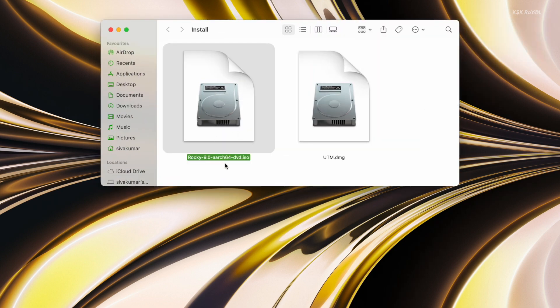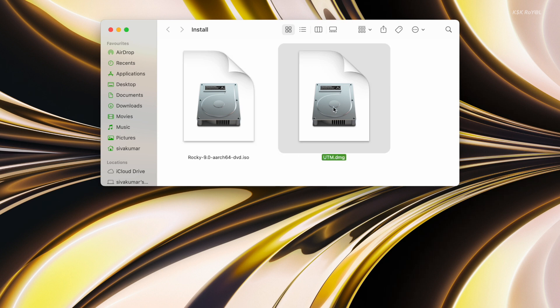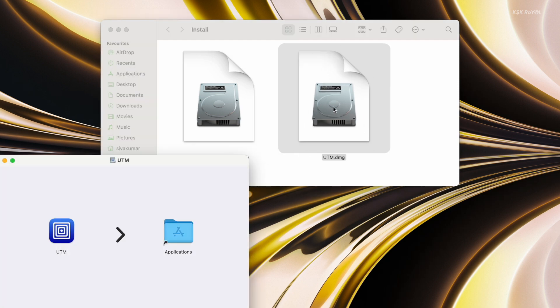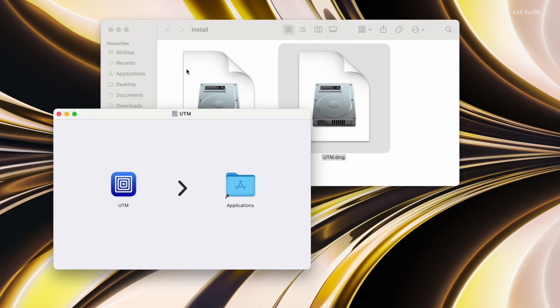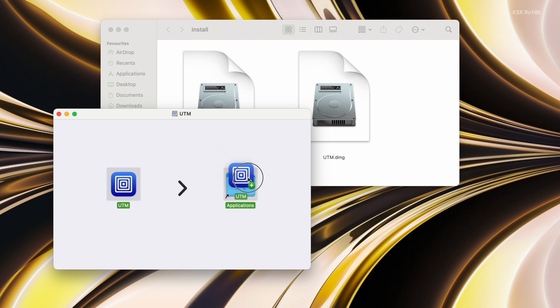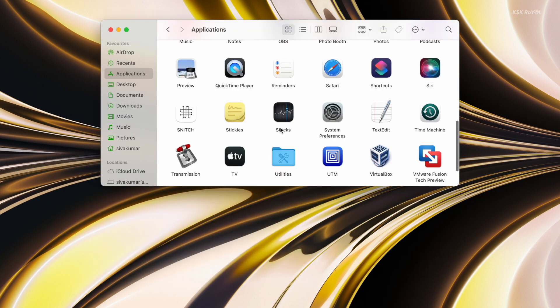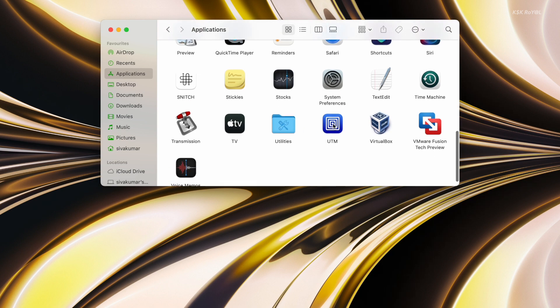Then double-tap on the UTM DMG file and drag the icon to the Applications folder. Now open the UTM application.